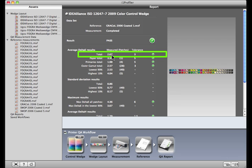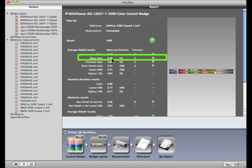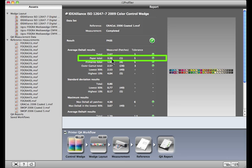Now let's look at how each individual component scored. Here's the paper color as it was measured, and how close it came to the standard. This number in parentheses shows how many patches represent paper color, in this case, one. And this is what the tolerance should be, five. As you can see, this passed.